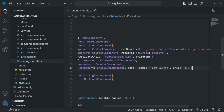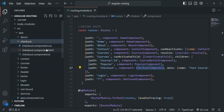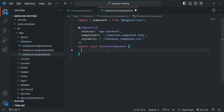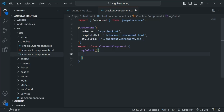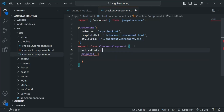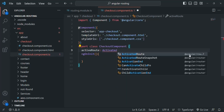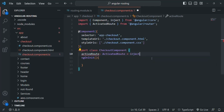Let's save the changes and see how we can retrieve the value of this data property in the component. For this route, the component is checkout component. To retrieve this data, we need an instance of the ActivatedRoute class. Let's create a property called activeRoute of type ActivatedRoute, importing it from @angular/router. Then we use the inject method to ask Angular to inject an instance of this ActivatedRoute class.